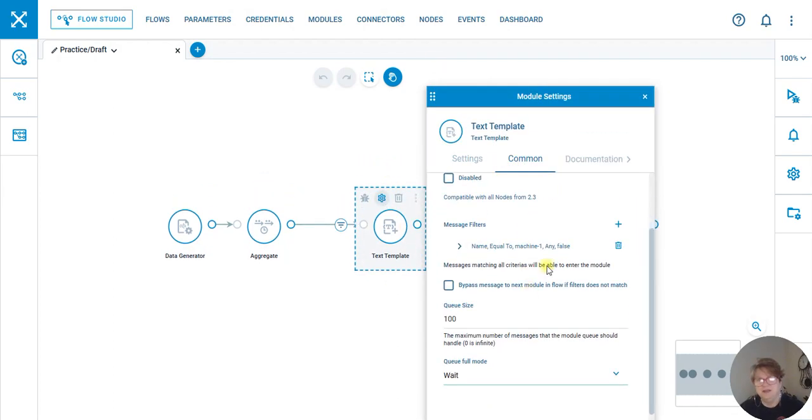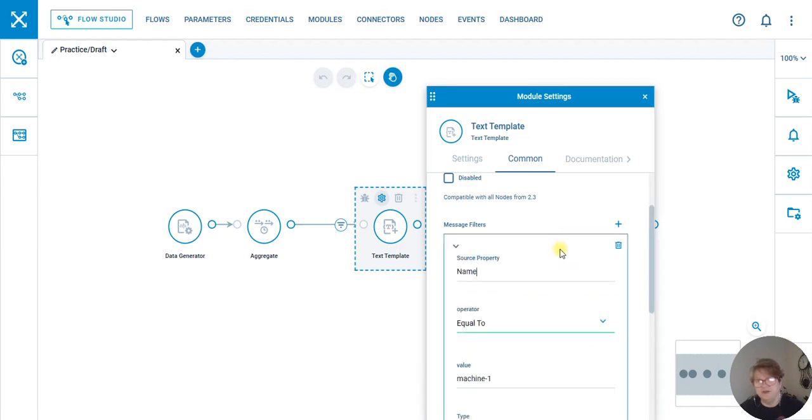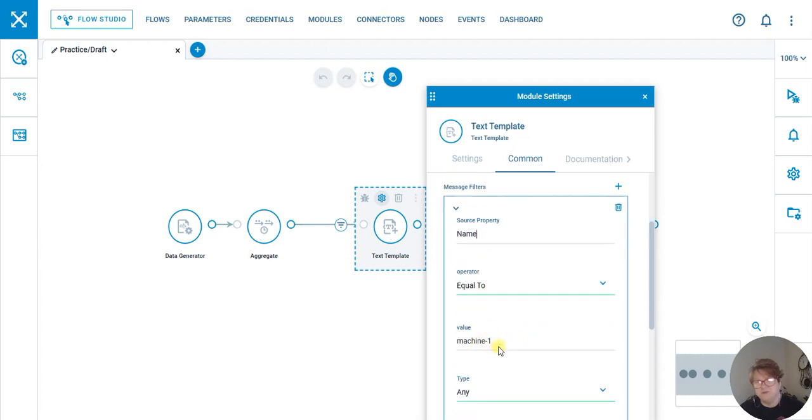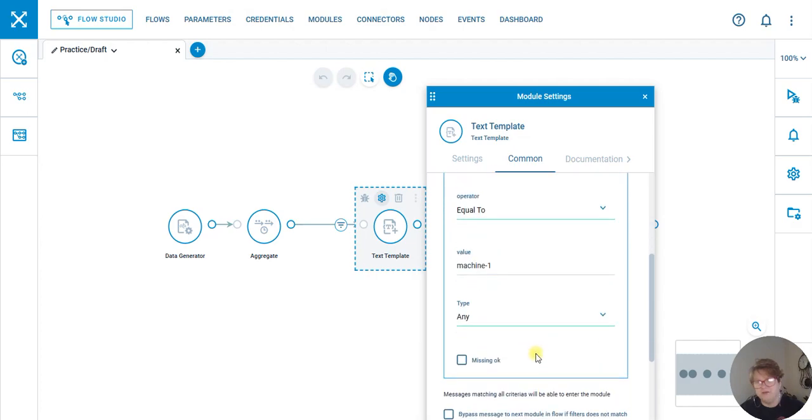I set the name equal to machine one. Anything else is false—name equal to machine one for the value.